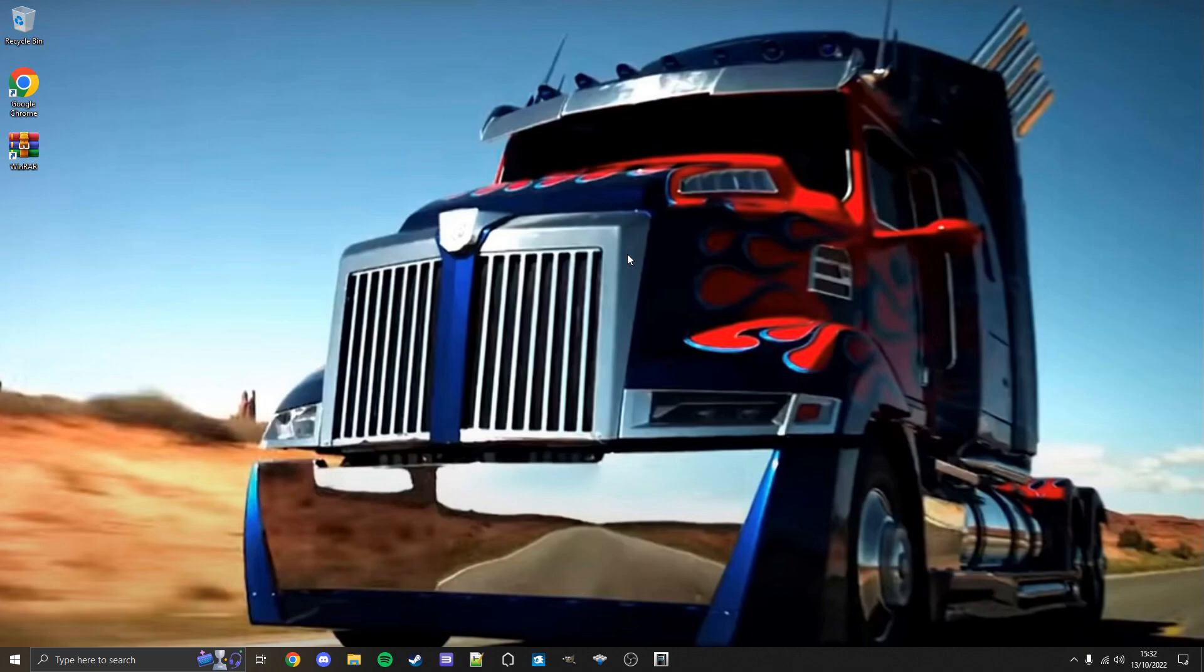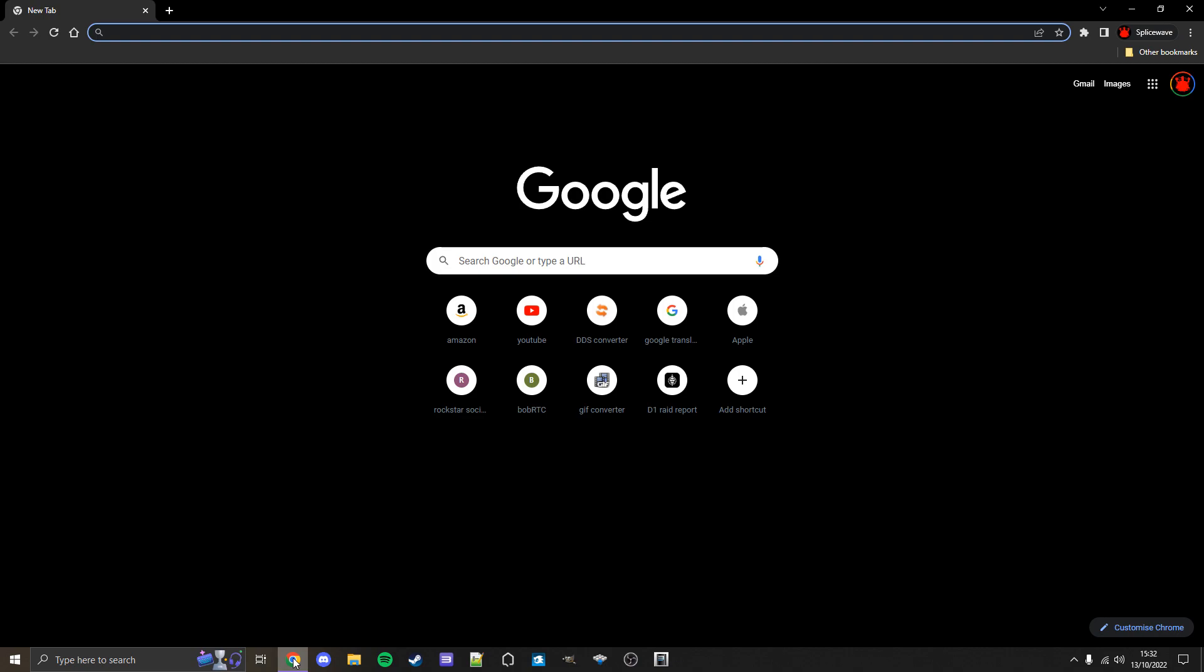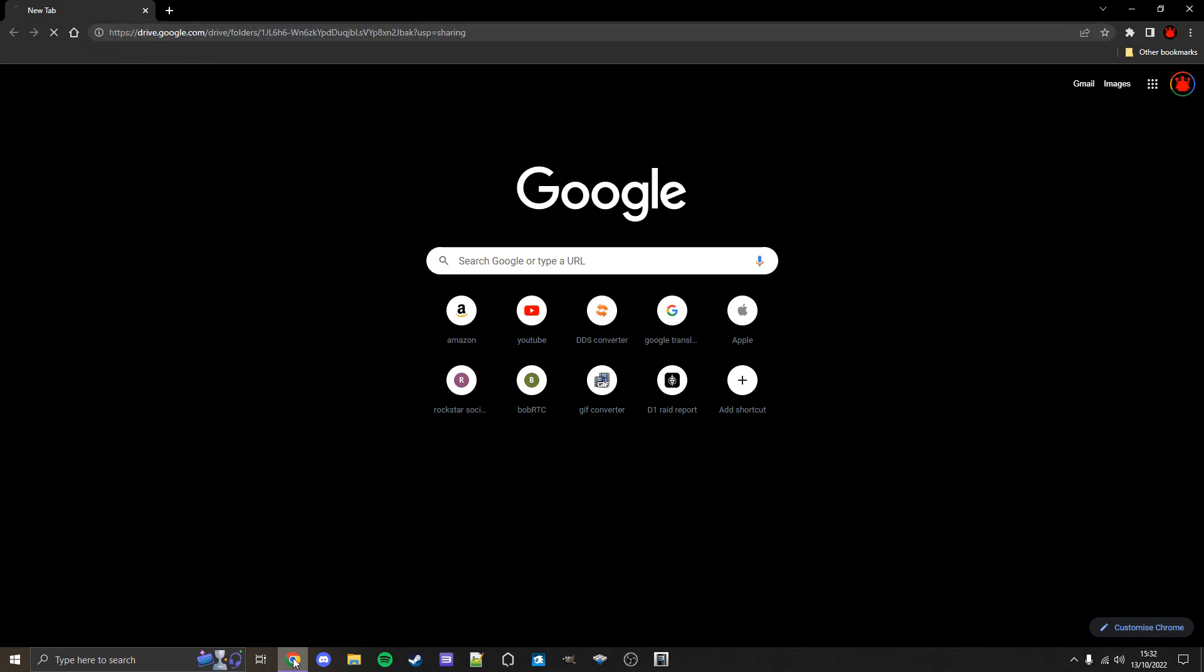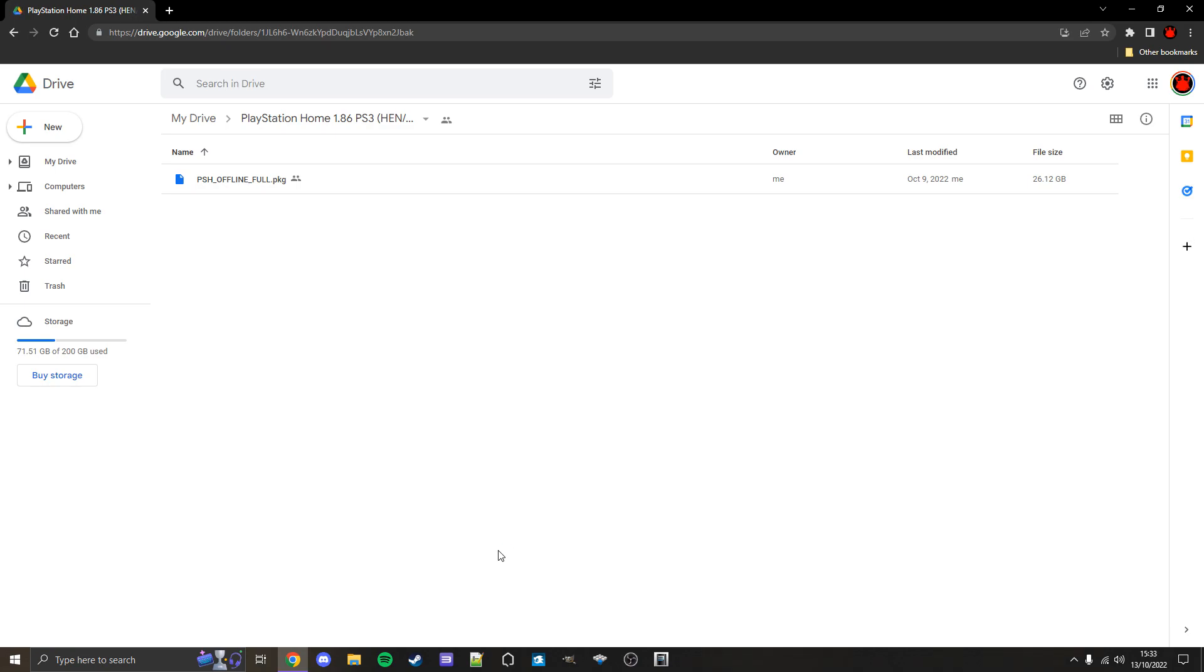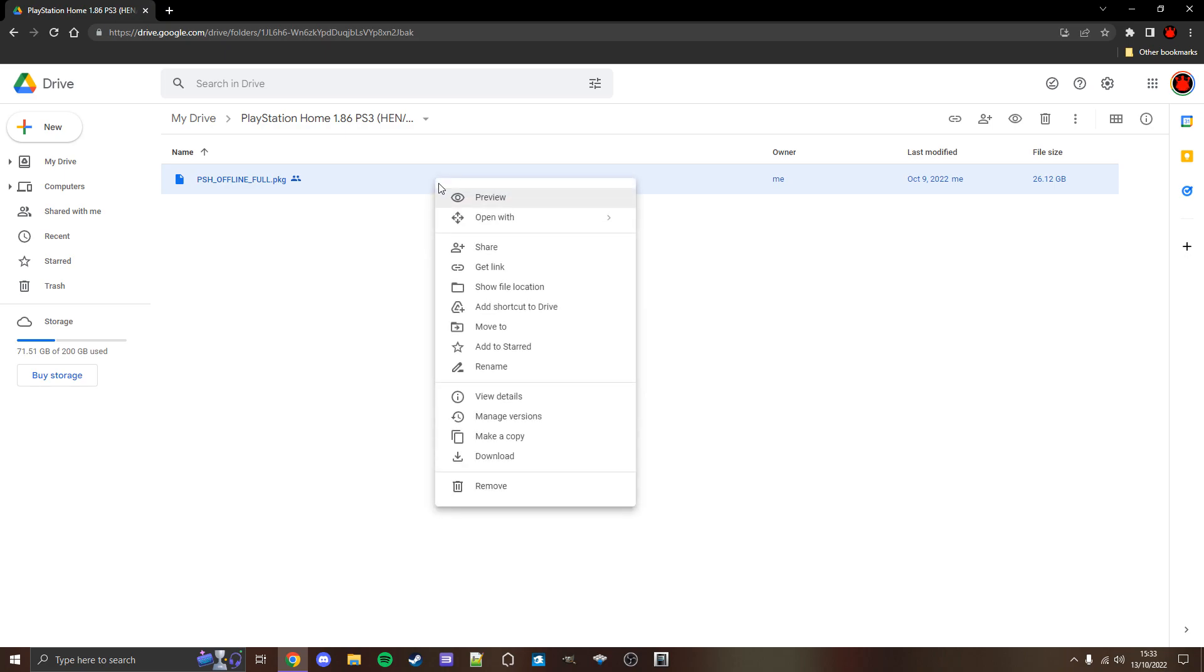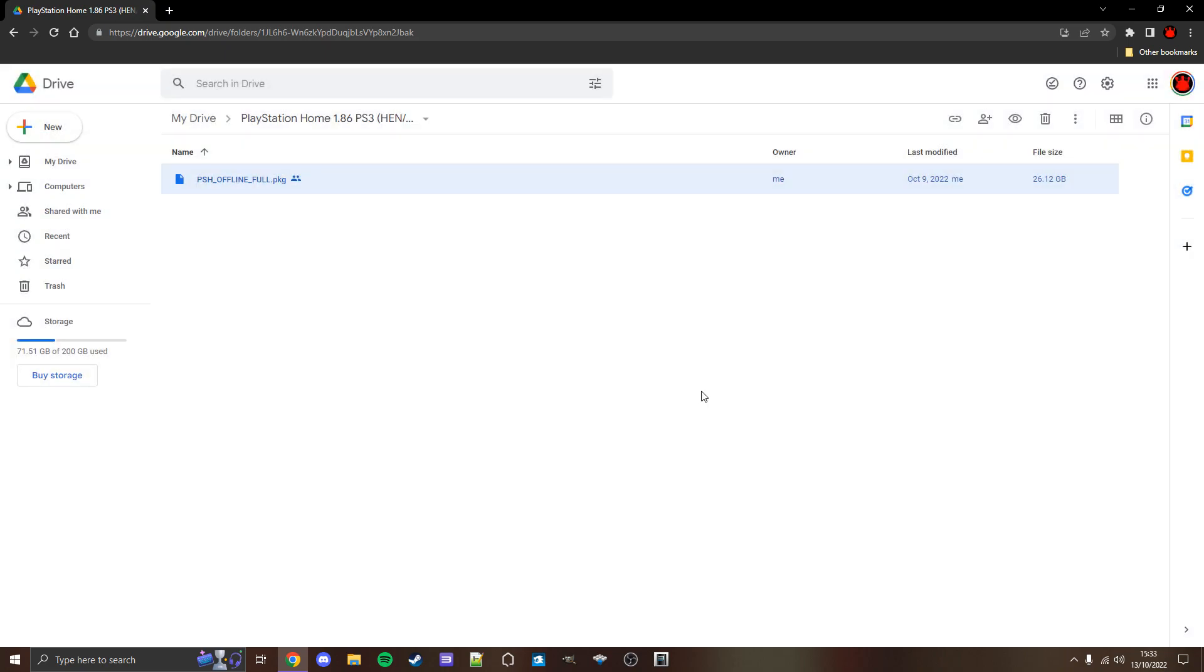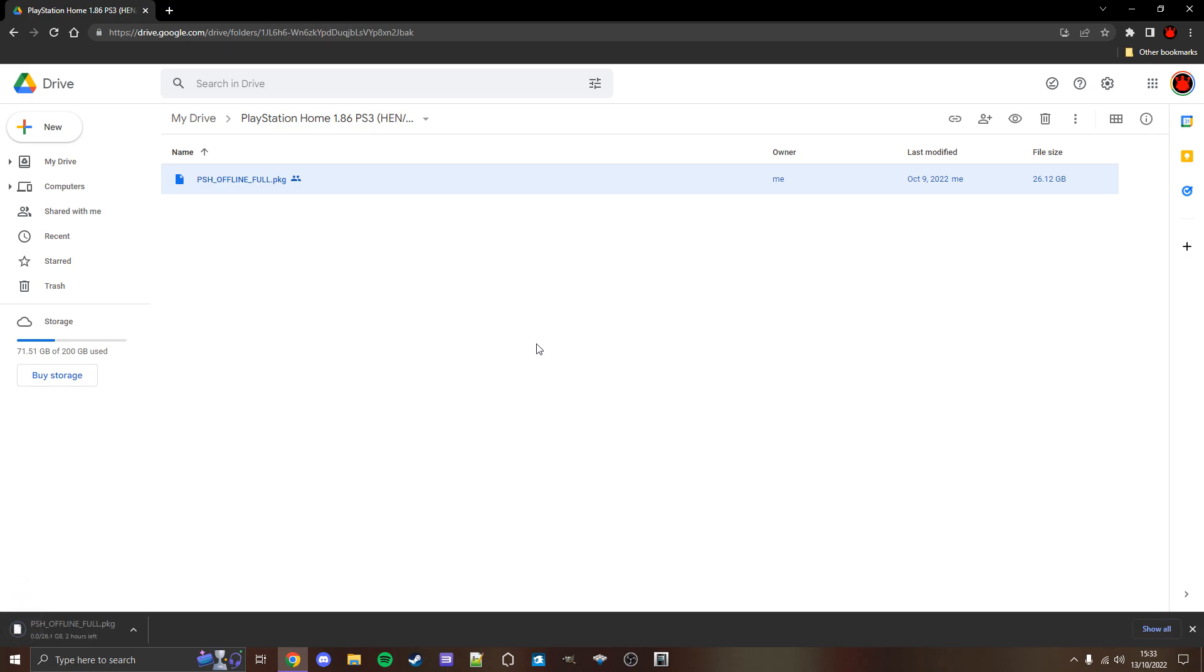So here we are on PC, and we're going to open our browser, then copy and paste this link, which can be found in the video description, which will take you to a Google Drive folder. Inside the Google Drive folder, you will see a PKG file which we'll need to download. Simply download this, download anyway, and we'll let it download. Once it's finished downloading, we'll continue on.